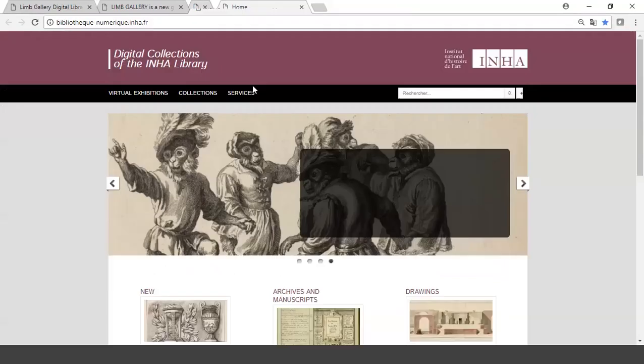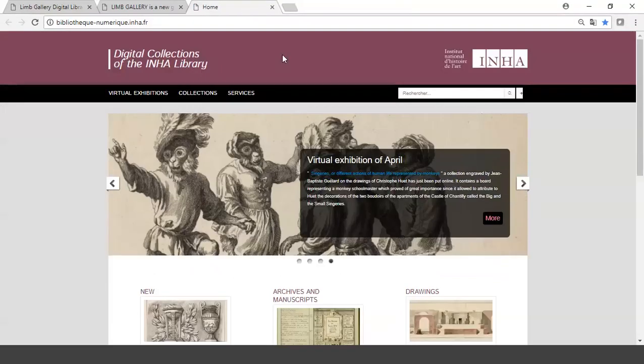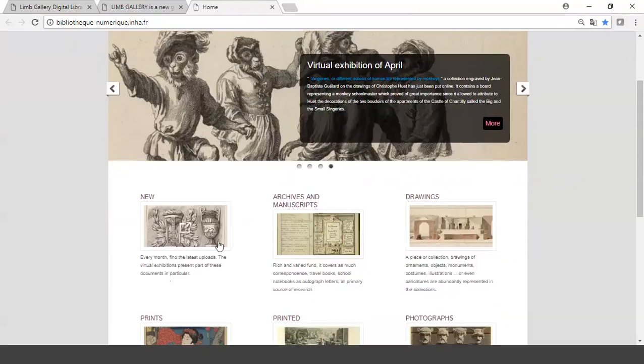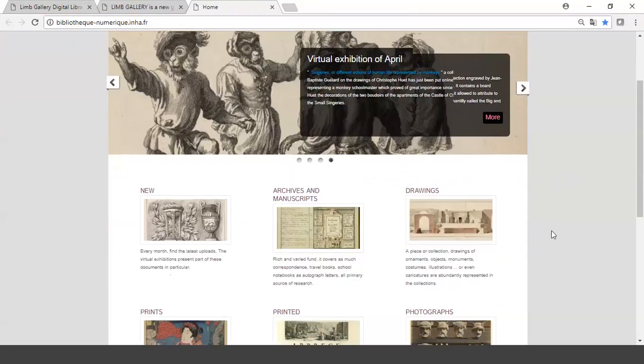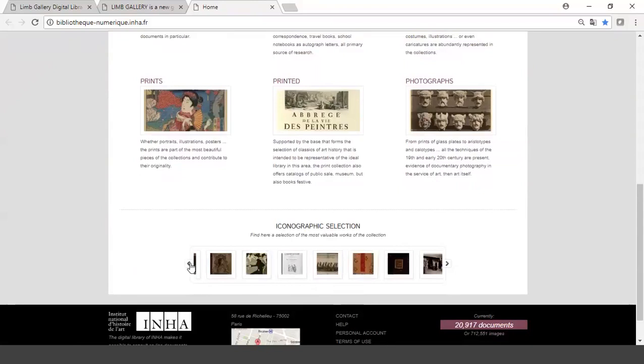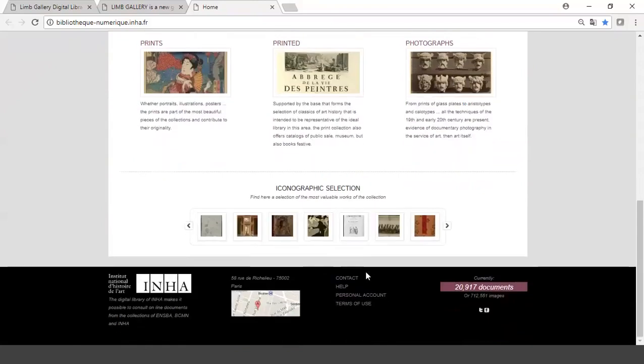One of my favorites is out of France, this library. They have different collections and exhibits. They even have a little rotating box of new materials that is here on the very bottom. They have contact information, maps.